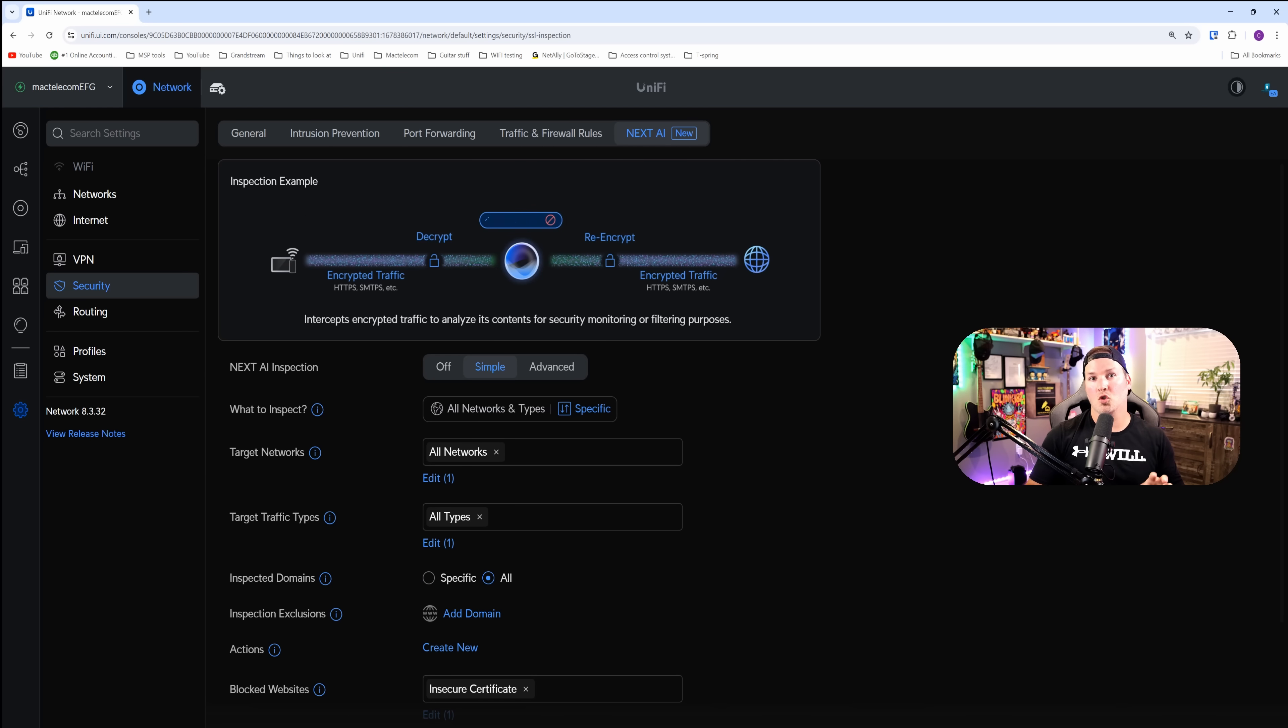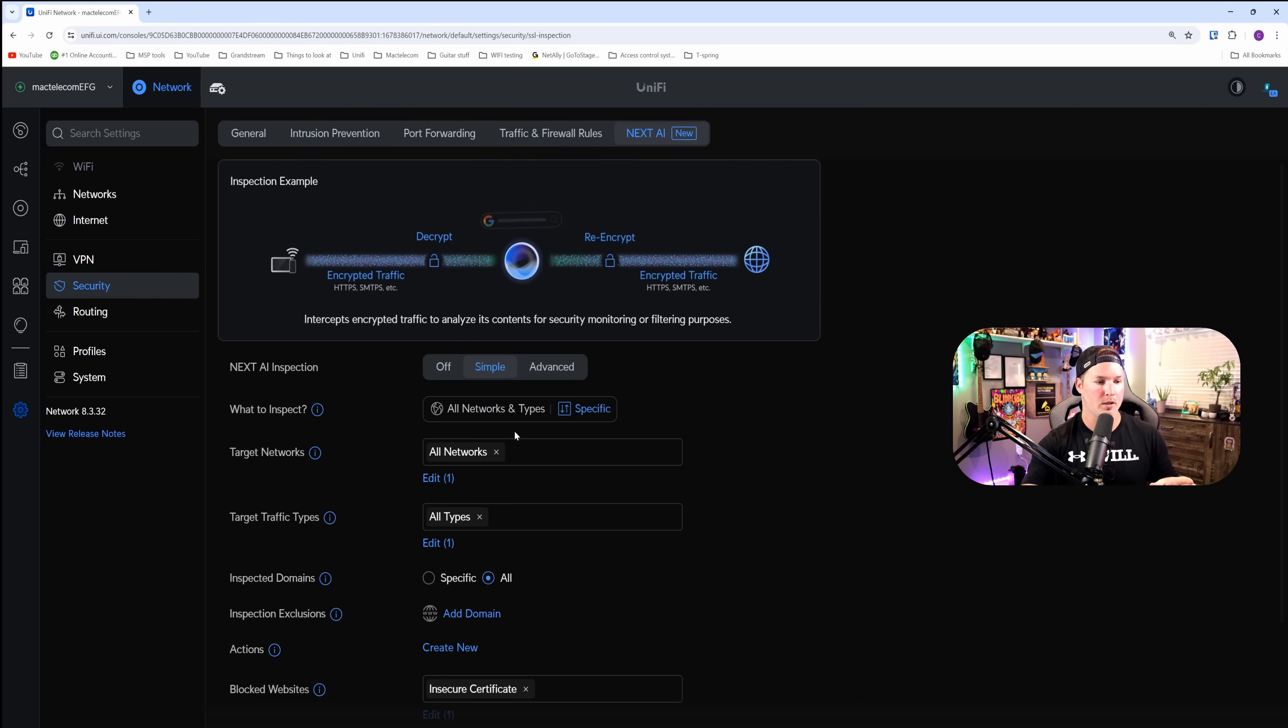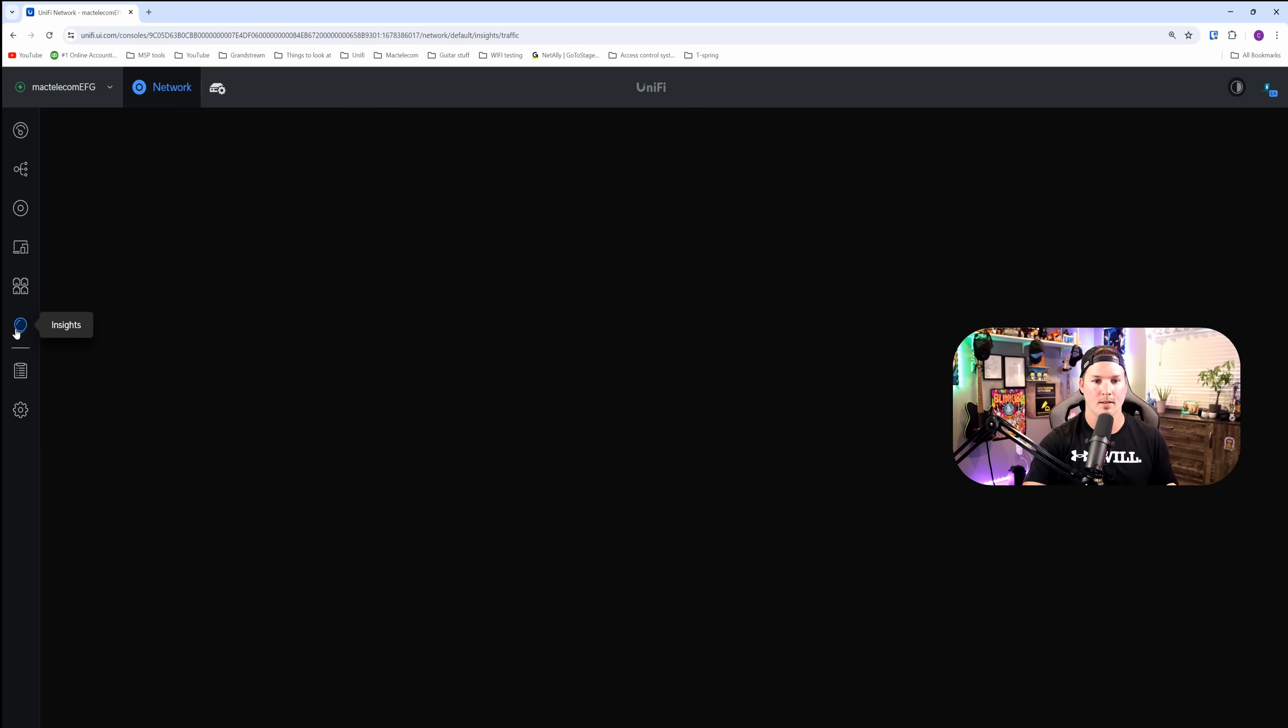Now to check out the traffic that's been captured, where we have to go is over to our insights tab. From the insights tab, we need to go over to inspection.